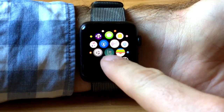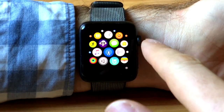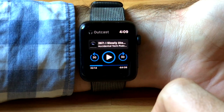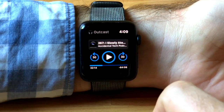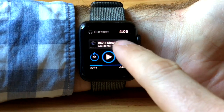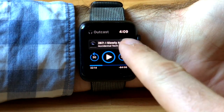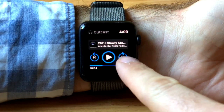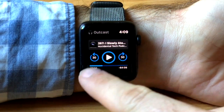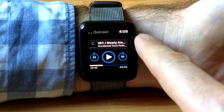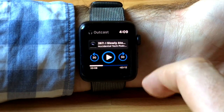This is OutKast, a very good standalone podcast app for your Apple Watch. This is the front screen of OutKast, where you can choose your podcast episode and see what's playing, skip forward and back, play, and scrub through the episode using the digital crown.